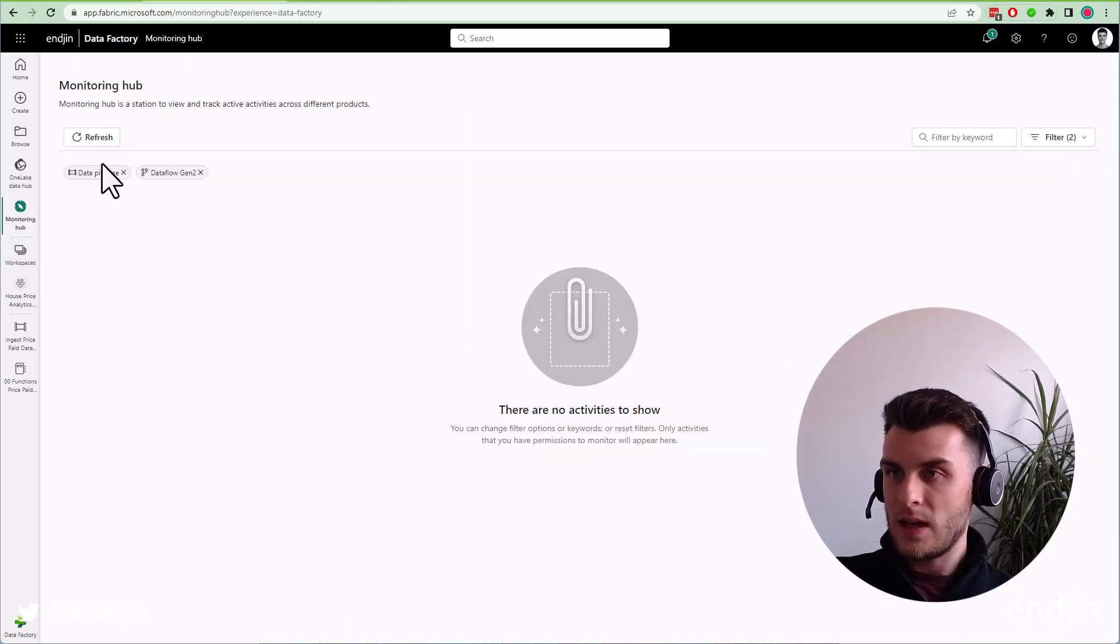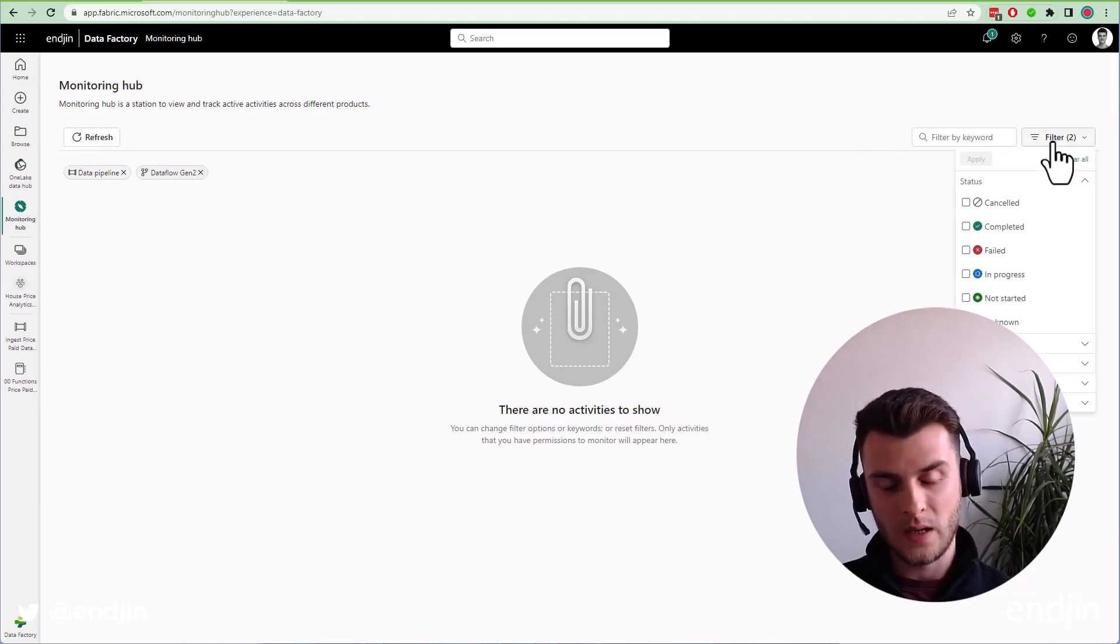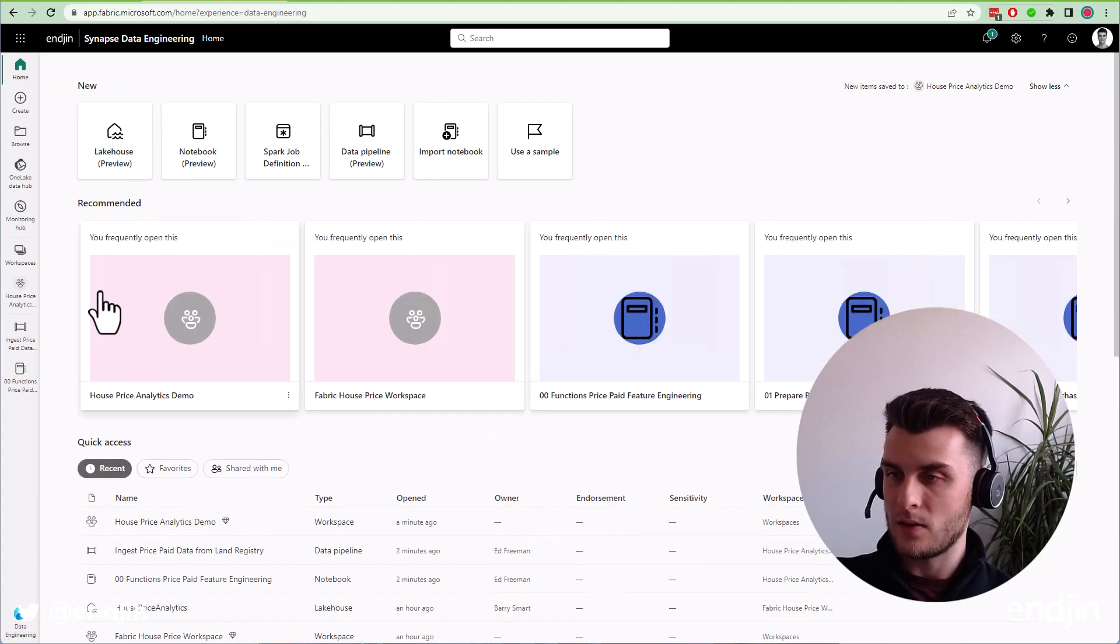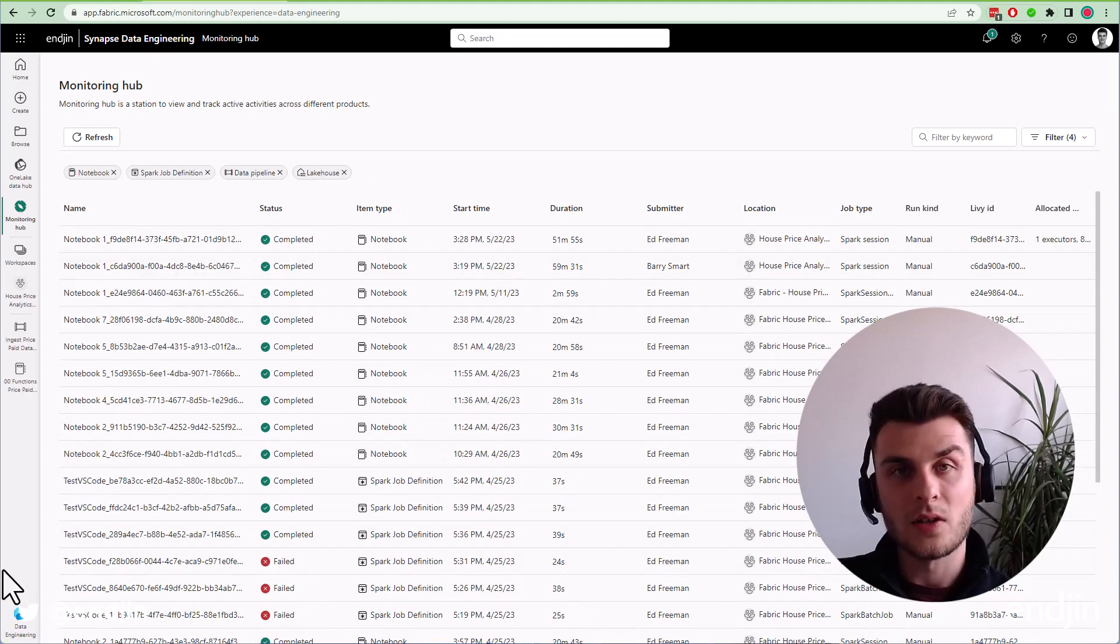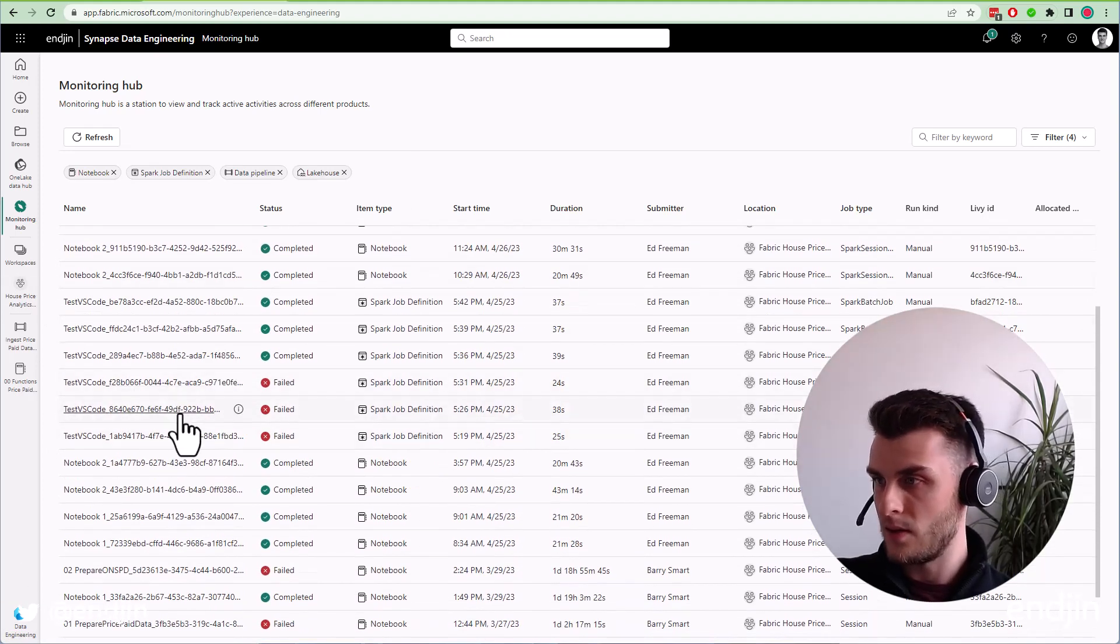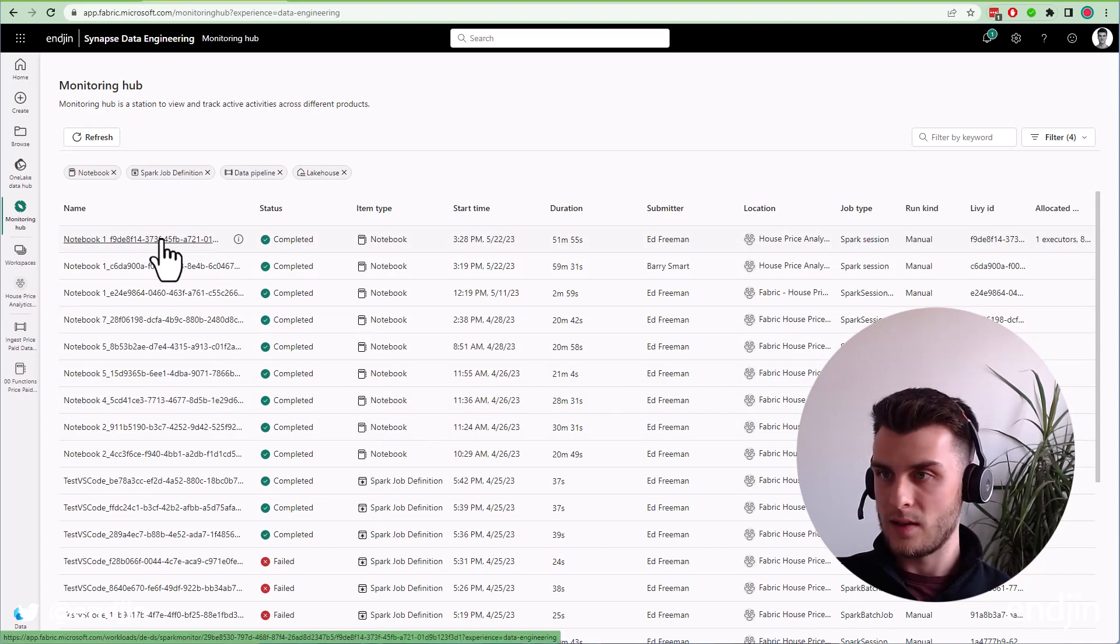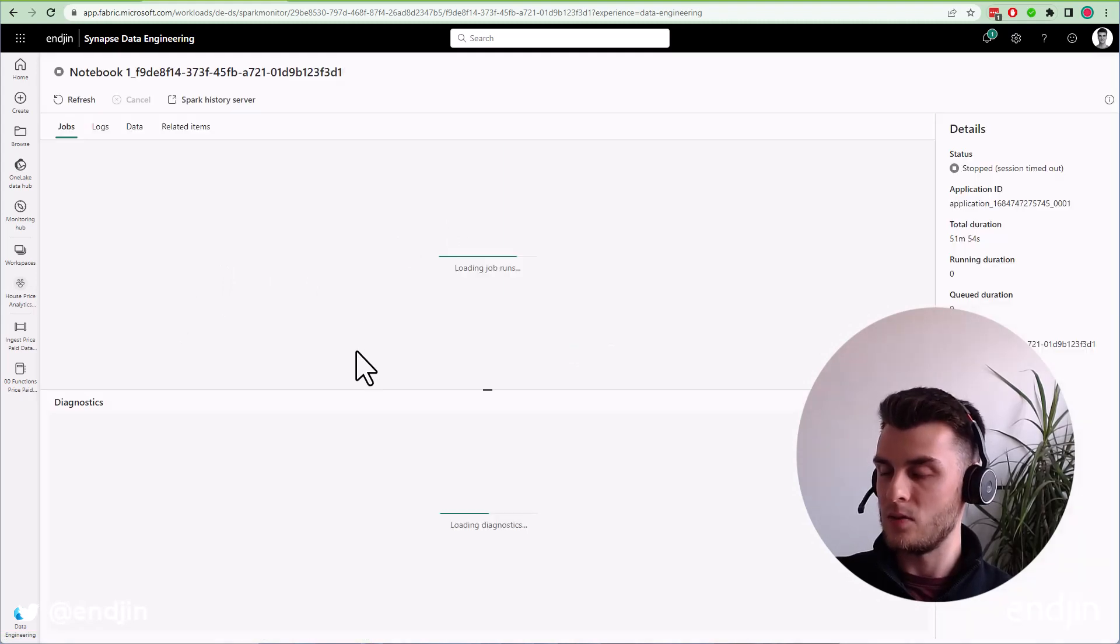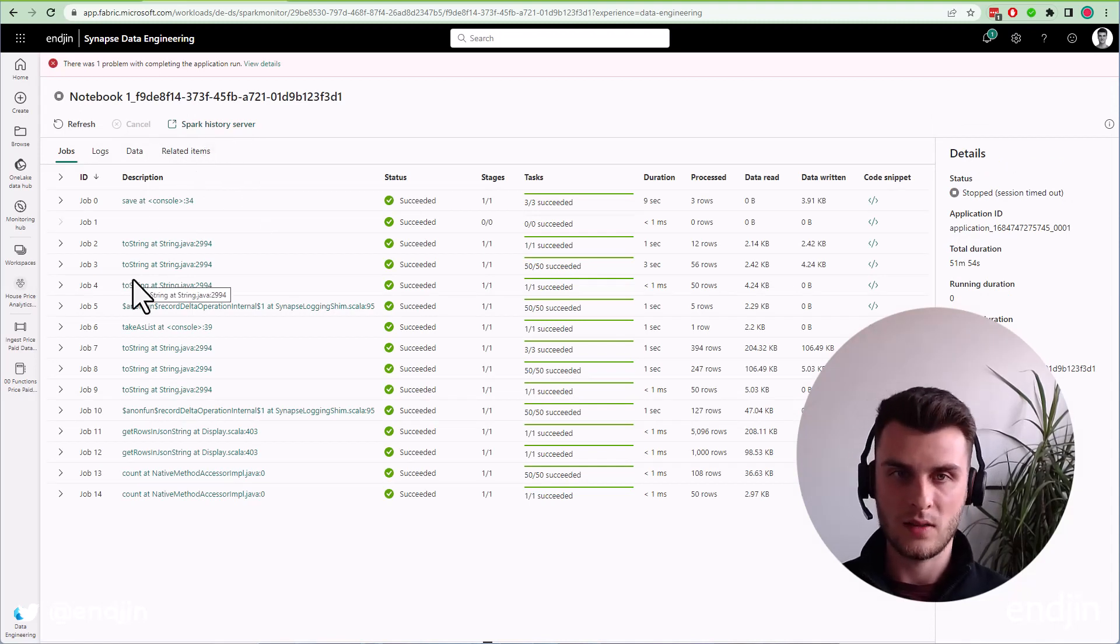We also have a monitoring hub. Much like in Azure Synapse, you have the monitoring area. We also have the monitoring hub in Fabric. If I go to data engineering tab, I have a bunch of notebooks, Spark job definitions that I've run over the last couple of weeks. We can see those all in a nice list and we can drill through to some of them for more detail. This will take me to the actual Spark application that was created when I ran this and we can access the Spark history server as well.